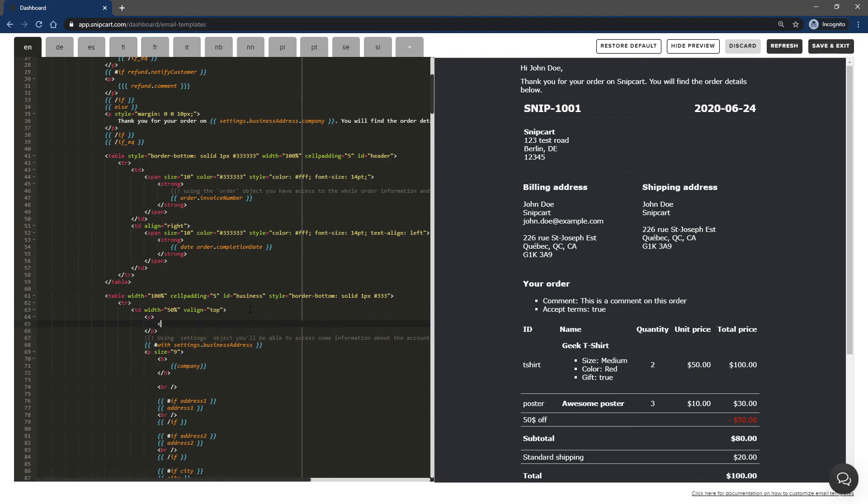You may want to add your logo to your invoices. To do so, you can simply add an HTML tag to insert an image.